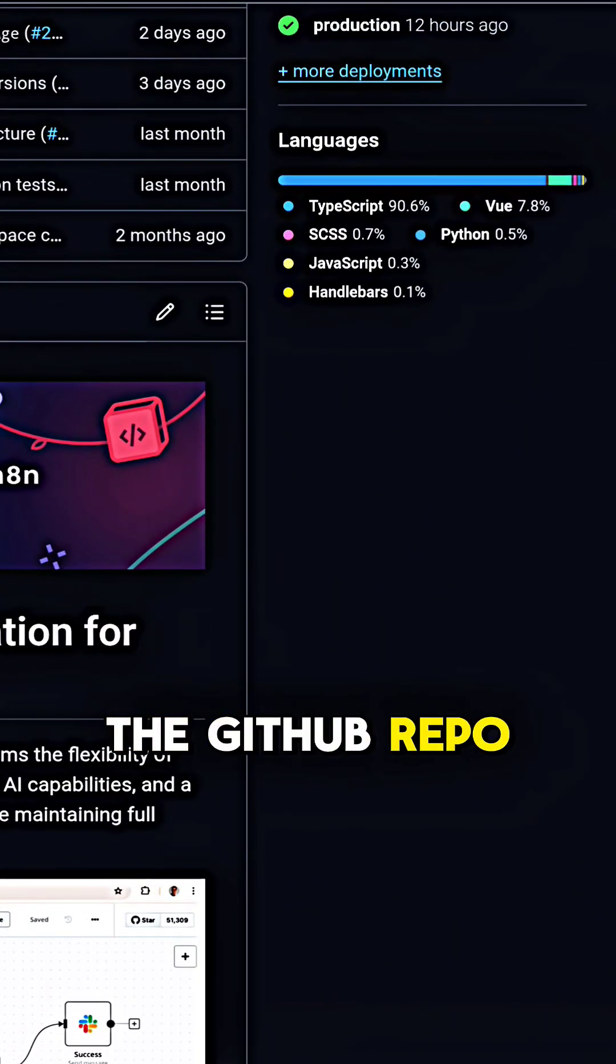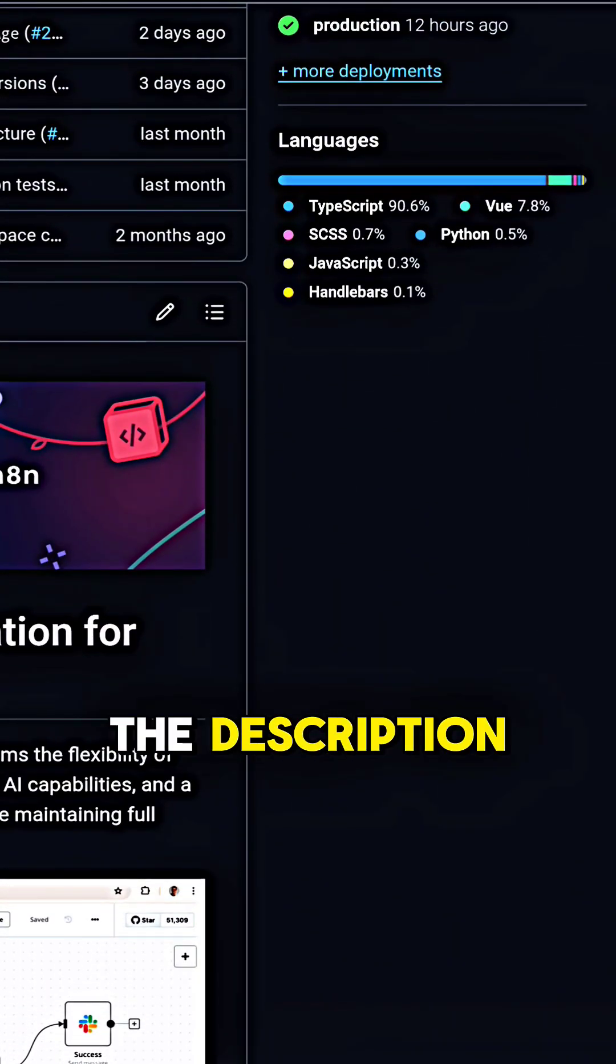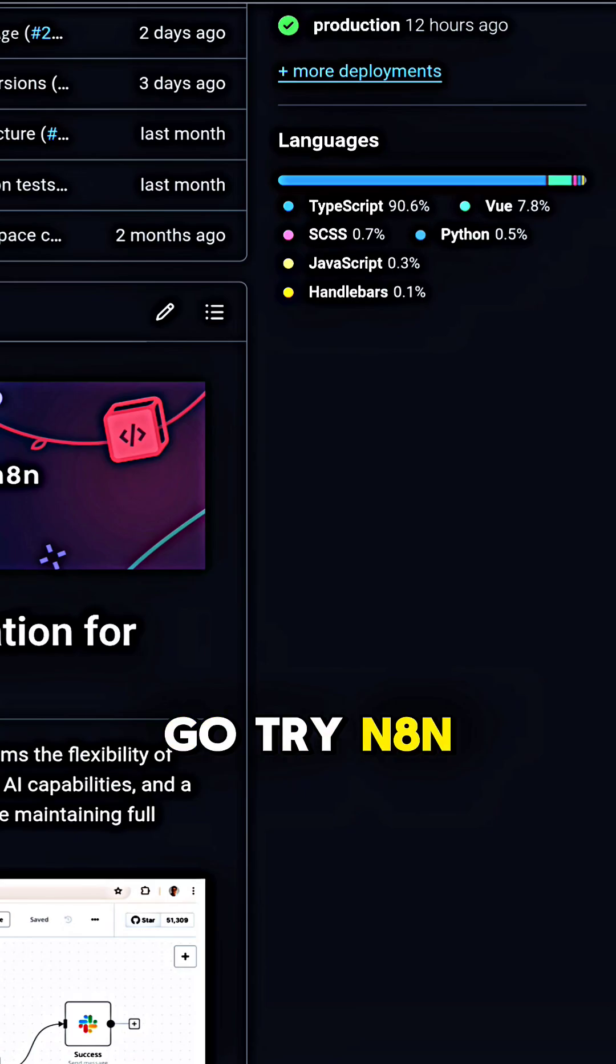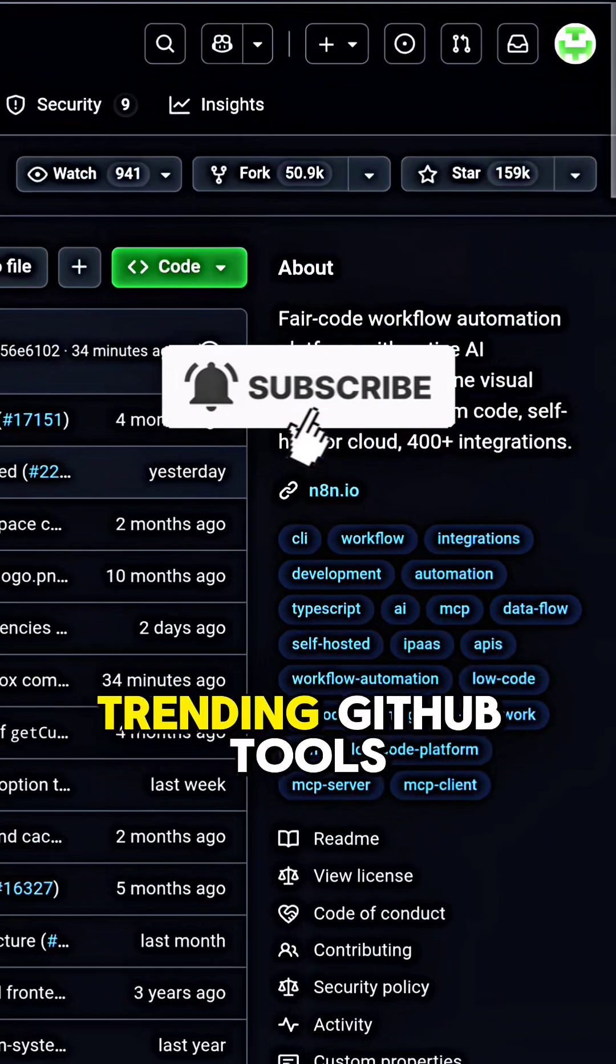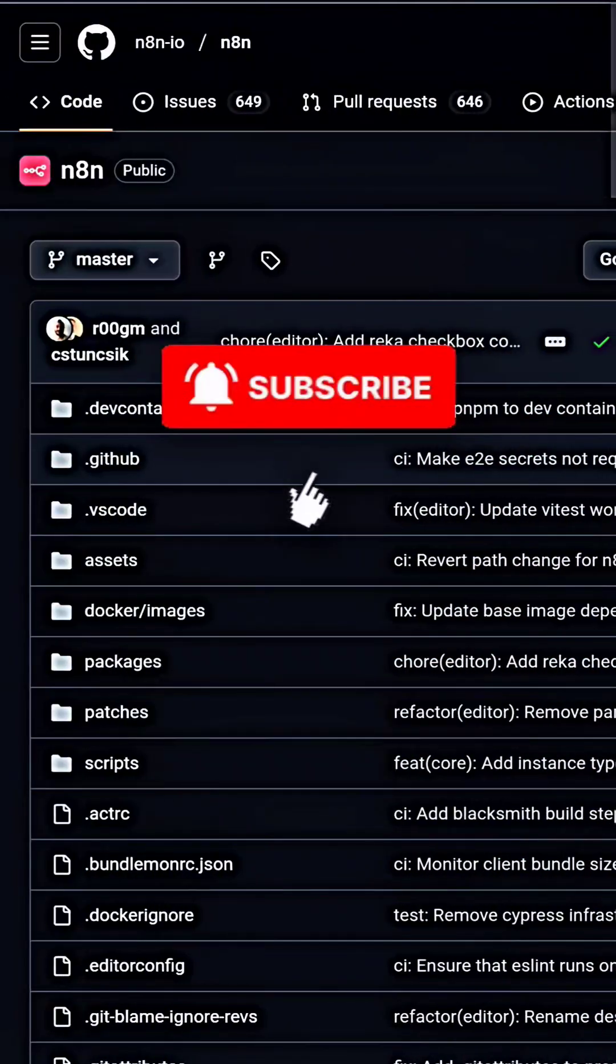The GitHub repo link is in the description. Go try N8N today and follow RepoHunter for daily trending GitHub tools.